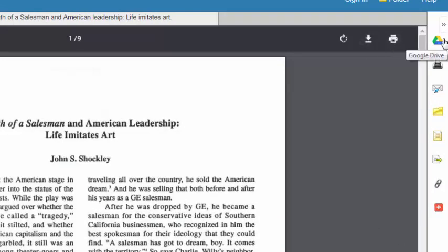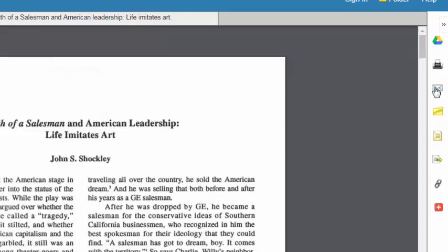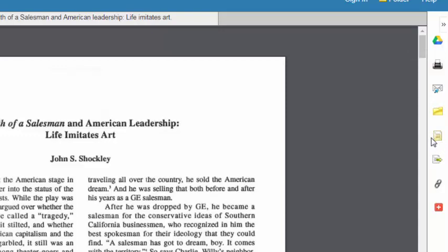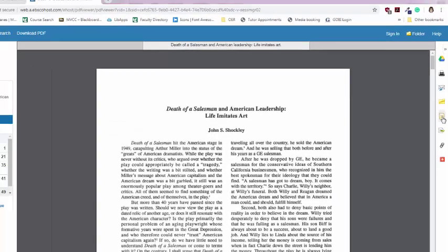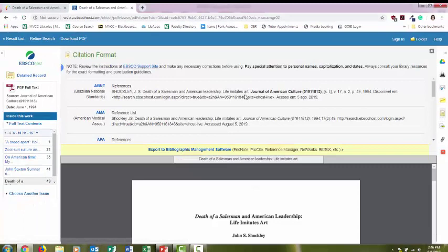You can print it off, save it to a Google account, email it to yourself, or create a citation. So in the EBSCO databases, this is what the citation button looks like. I'm going to select that.